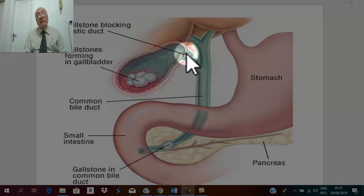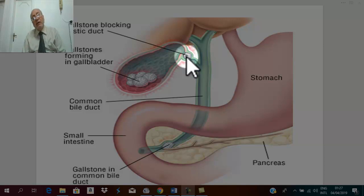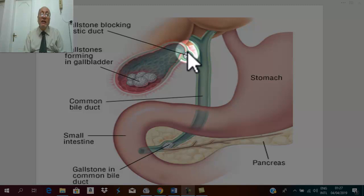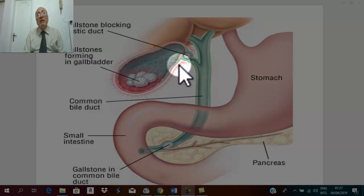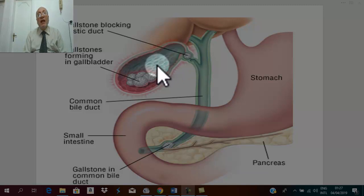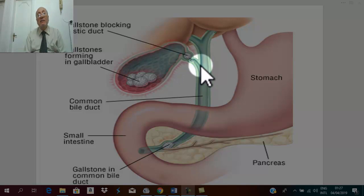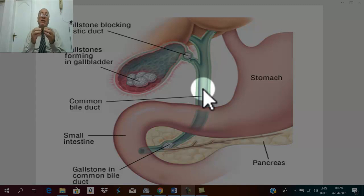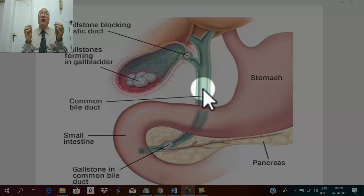There is a stone obstructing — usually in calculous obstructive jaundice — a stone obstructing the cystic duct, neck, or Hartmann's pouch. Any obstruction leads to proximal dilatation, and due to proximal dilatation the stone usually dislodges, the obstruction is relieved, and the infected bile drains to the common bile duct and inflammation resolves gradually.